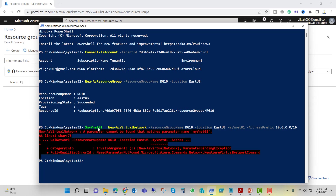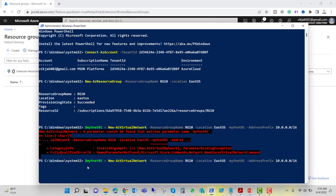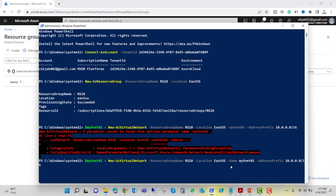We are getting an error. There is an error with this cmdlet — the -Name parameter was missing. I need to add -Name myvnet01 here. The error said: parameter cannot be found that matches parameter name myvnet. Now that the name is added, let's hit enter. The virtual network has been created.